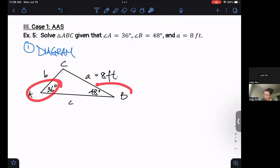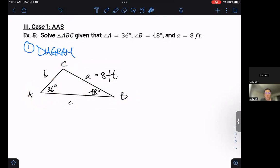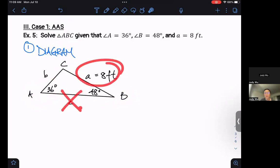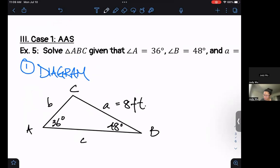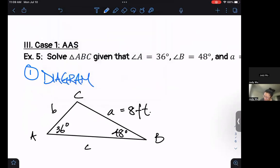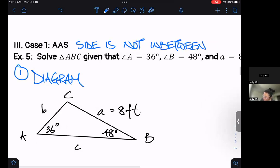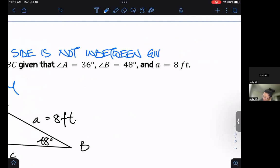Angle, angle, and then a side. What's really important to notice is this side is not between the two angles. Let's make that really clear: this side is not in between our given angles.